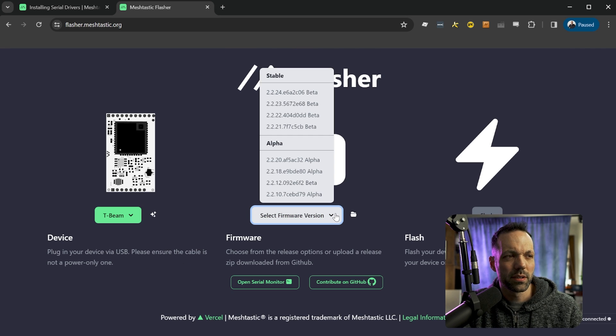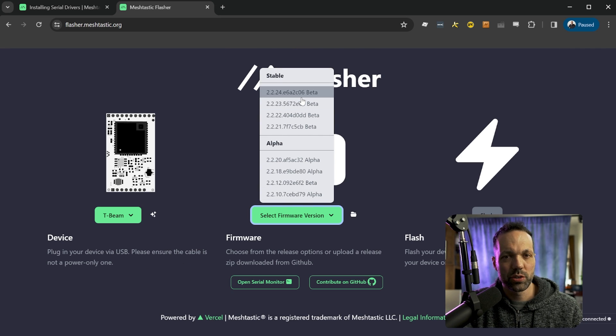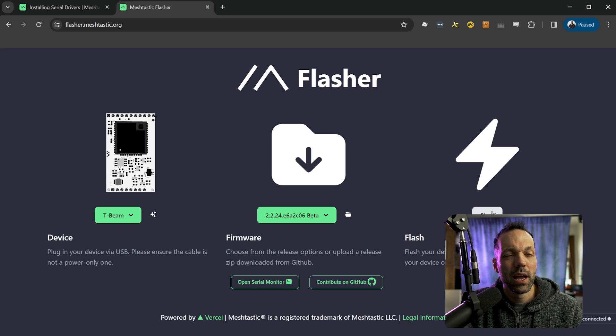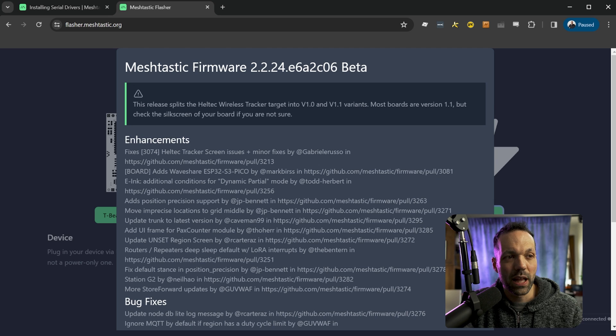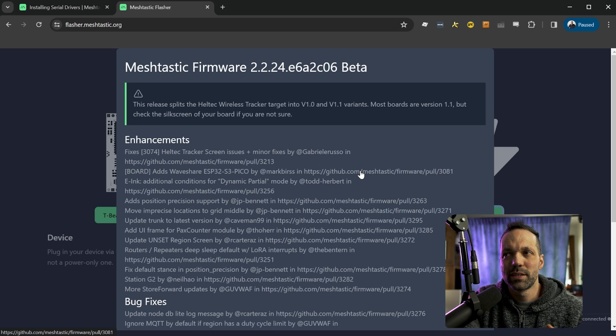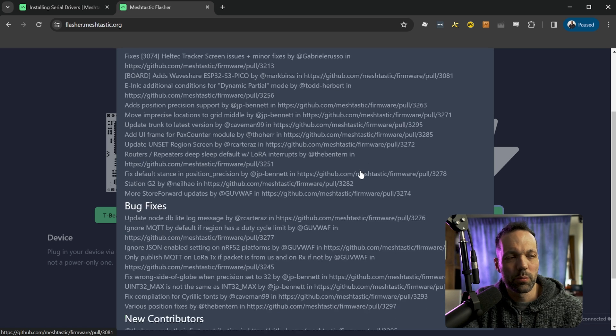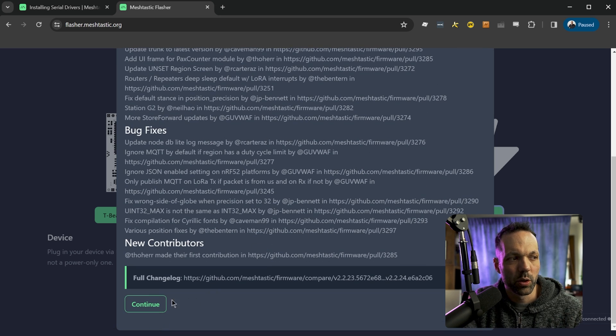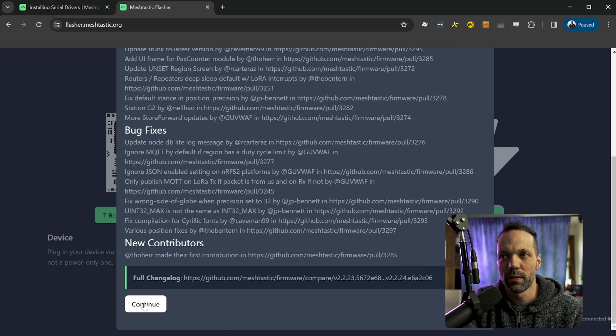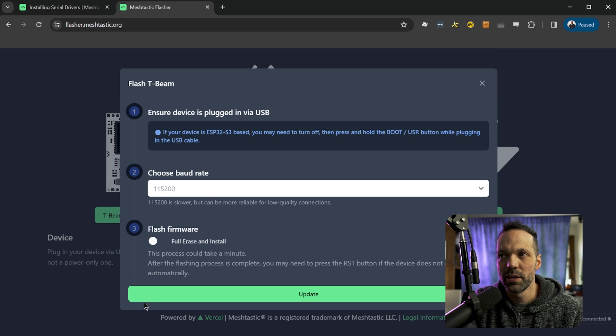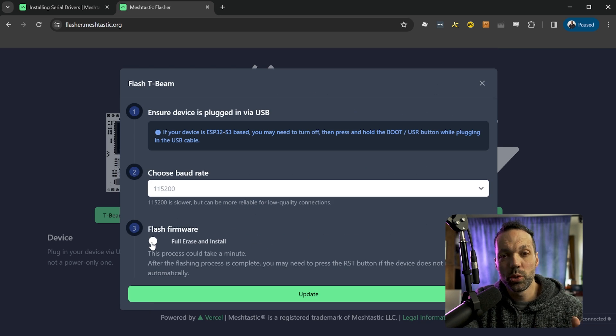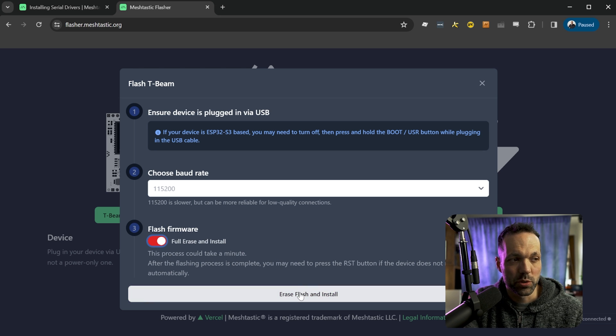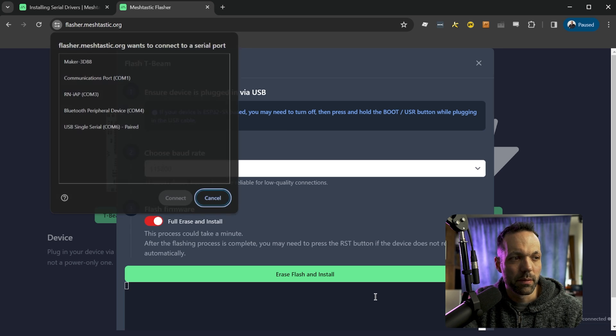You literally just select the device. So we're going to select T-beam. We'll select the firmware version. So I would just recommend selecting one of the latest stable versions and then click flash. It tells you a summary of that specific firmware version. Go down to the bottom, click continue. I'm going to do a full erase and install to start from scratch and we'll click the button at the bottom.